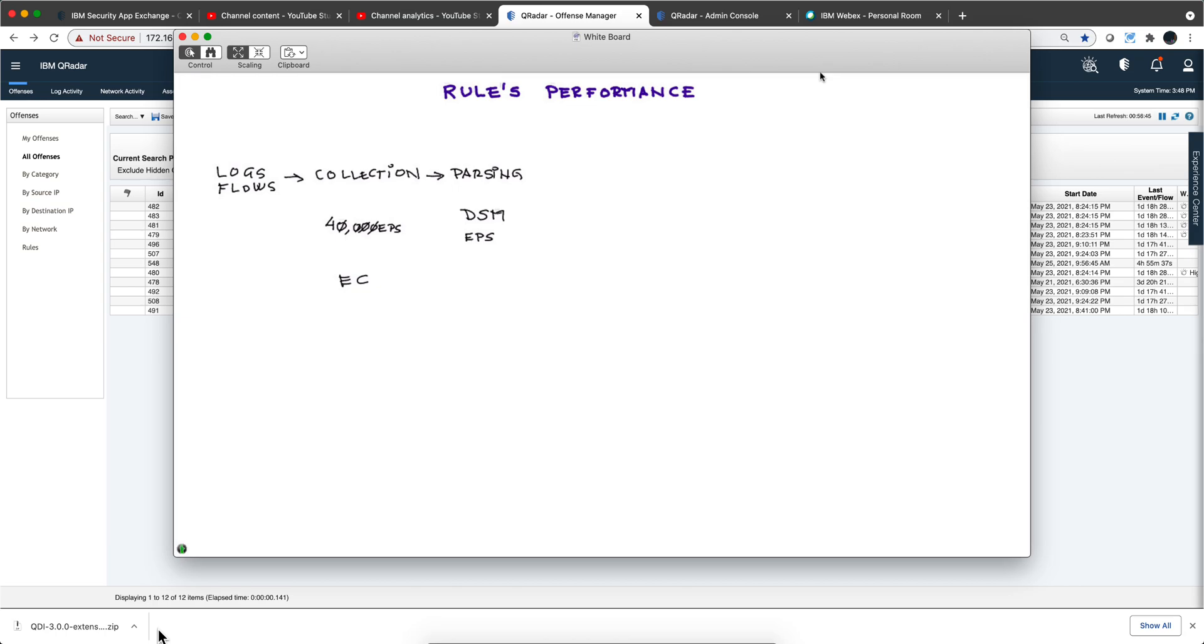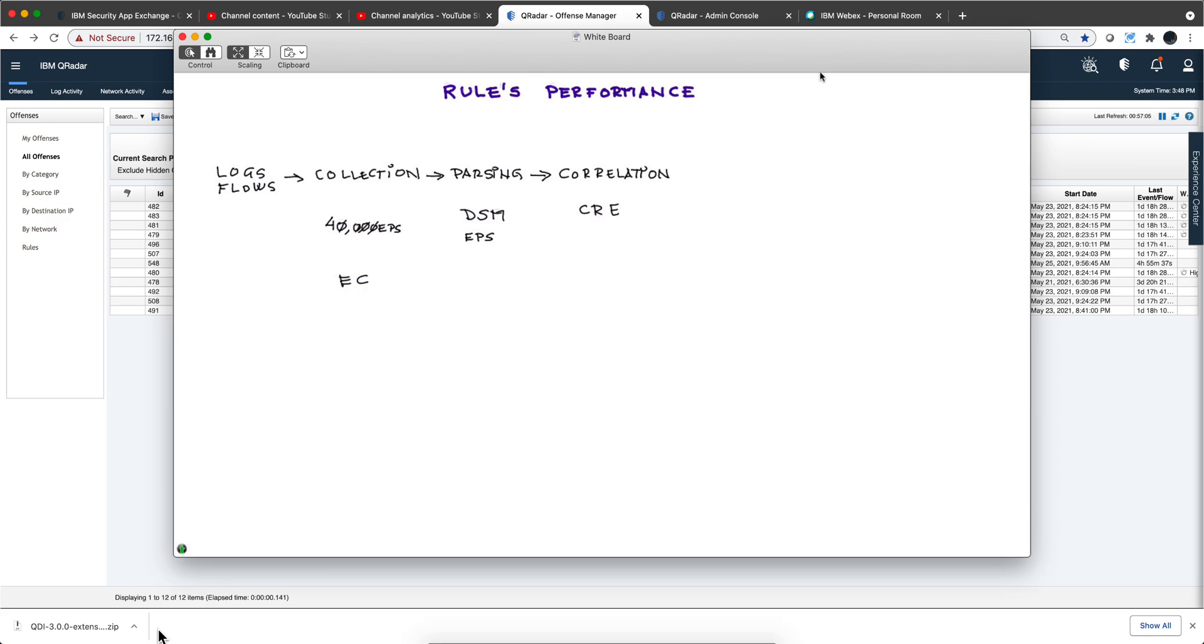The next stage is where we focus the most in this video series, which is the correlation, where all those test conditions in the rules are evaluated. This is called the custom rules engine. Typically these two stages happen on a distributed side, on an event processor.